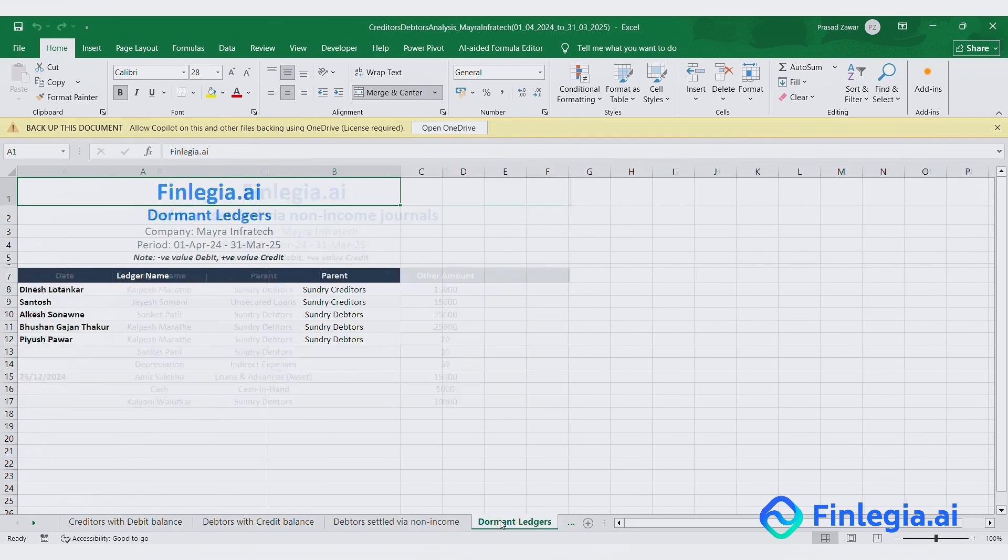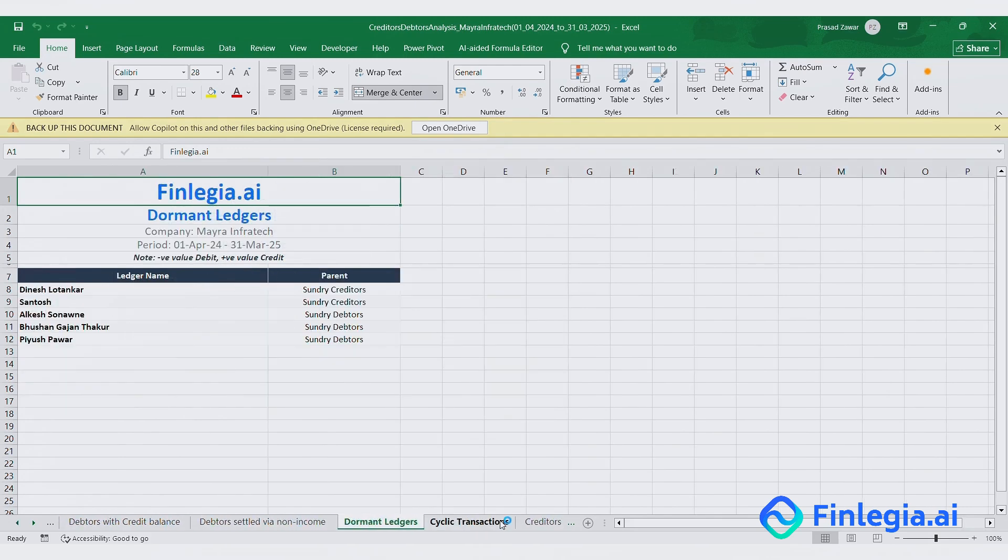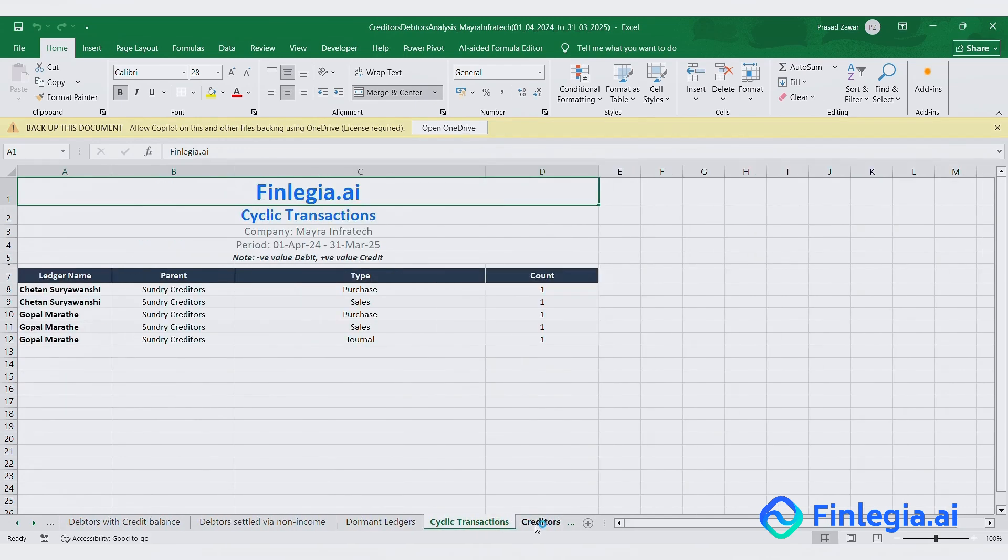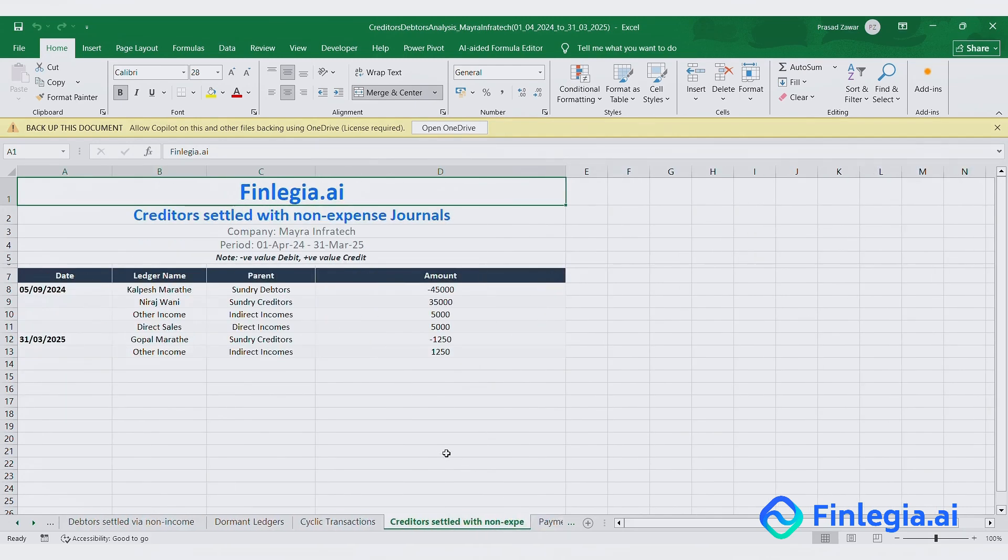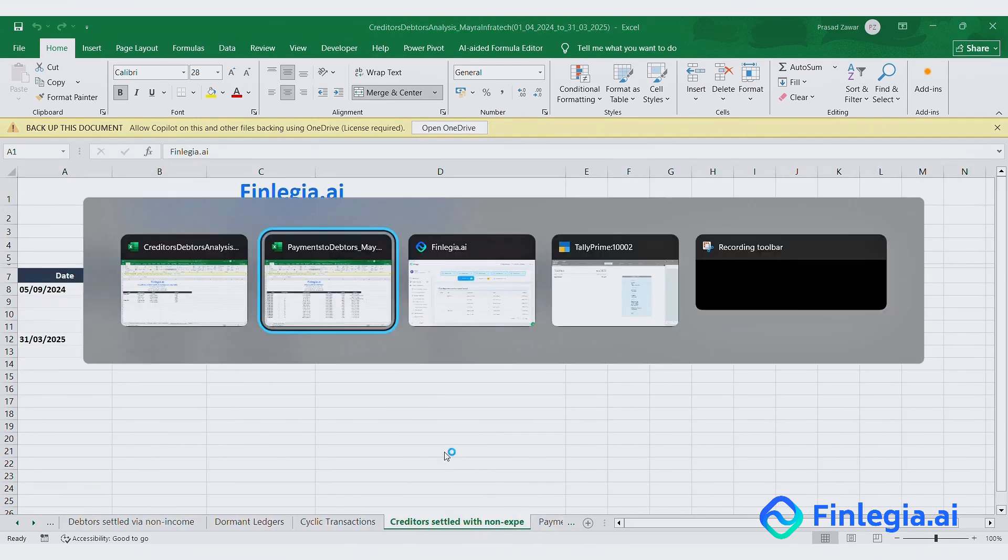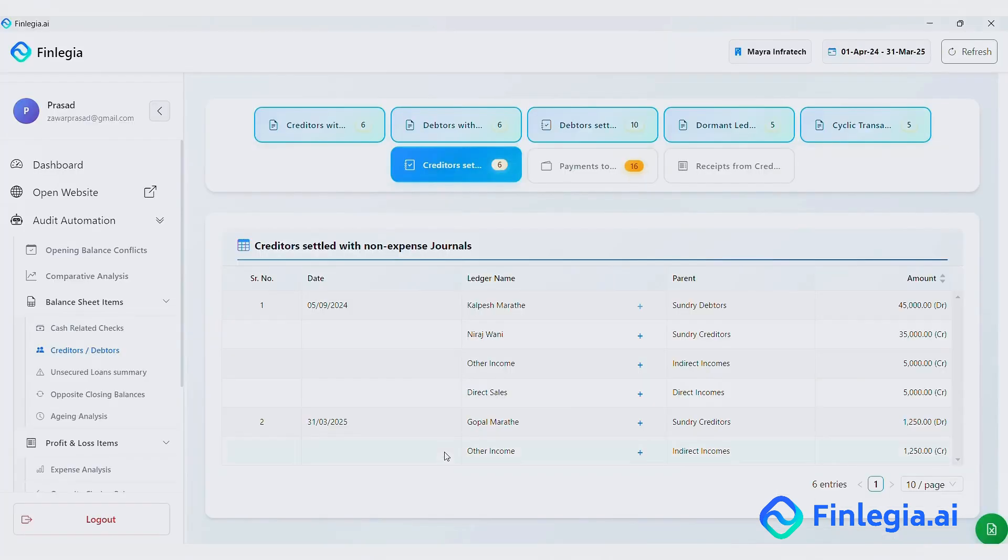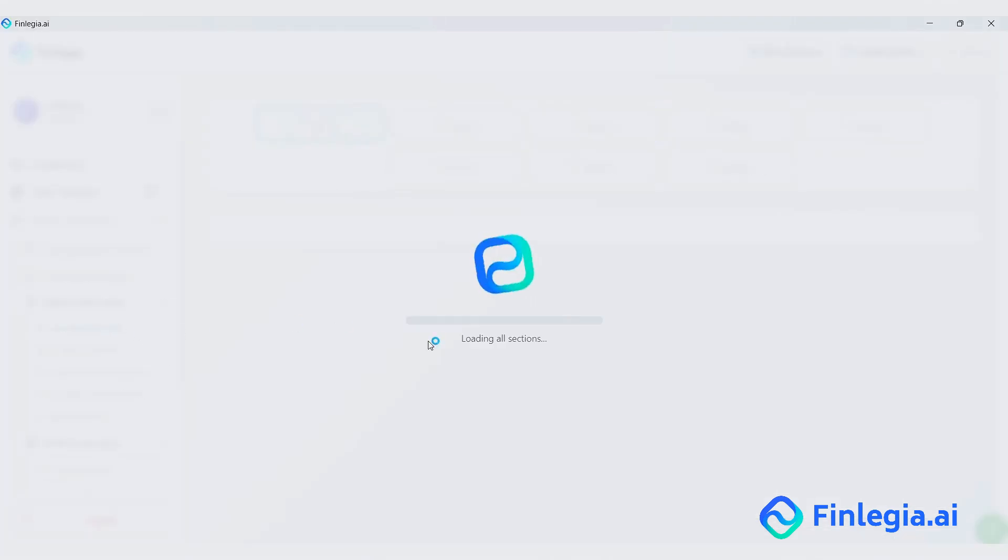By the way, excel export and query manager are available in every section. To keep this video short, I will just read out the rest of the sections for you.